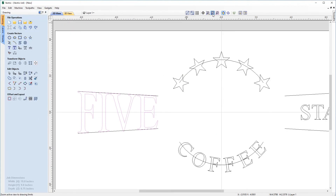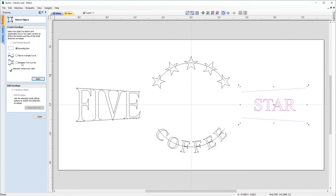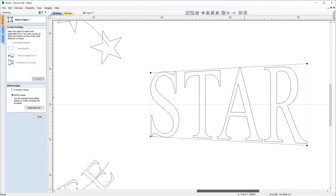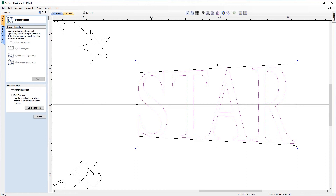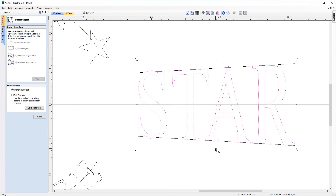Now we're going to do the same with our star text. Select the text, hold Shift, select the bottom vector and the top vector, then come back over to Distort Selected Objects. Choose between two curves and hit apply. Zooming in to check alignment, because of the S and A, the other letters are pushed out a little bit and not quite touching the lines. So using Transform Objects, grab the top handle and bring the T and R in line — they're now touching the top line. Do the same at the bottom, and the A, R and T are now on that bottom line.